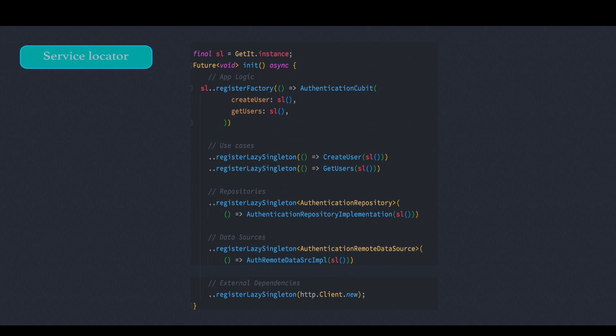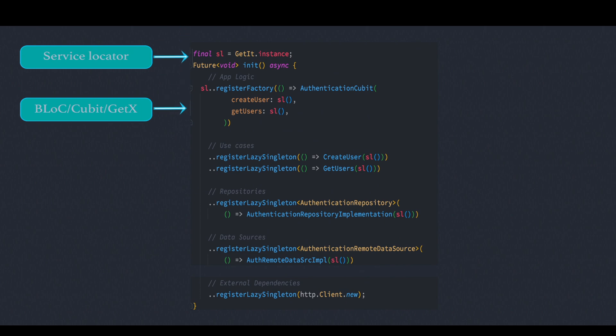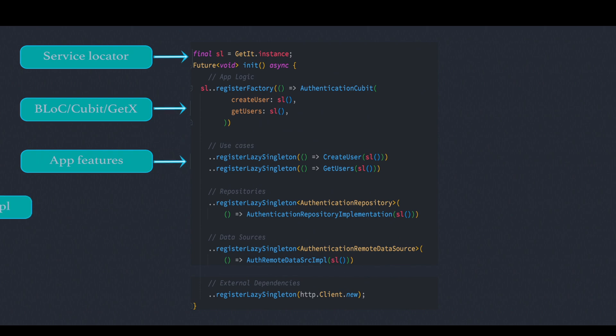First we get an instance of GetIt and we call it sl. And after that we initialize our app logic which could be bloc, cubit, or GetX, and we do it using register factory. And at the same time we initialize our app features which actually call use cases for clean architecture. And after that we move to our repositories.